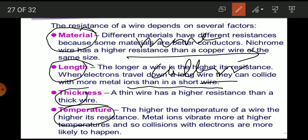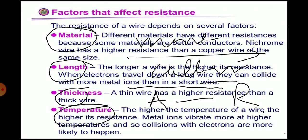A thin wire has higher resistance than a thick wire. More area means less resistance. The higher the temperature, the more the resistance — metal ions vibrate more at higher temperatures, so the chances of collision increase, resulting in higher resistance.